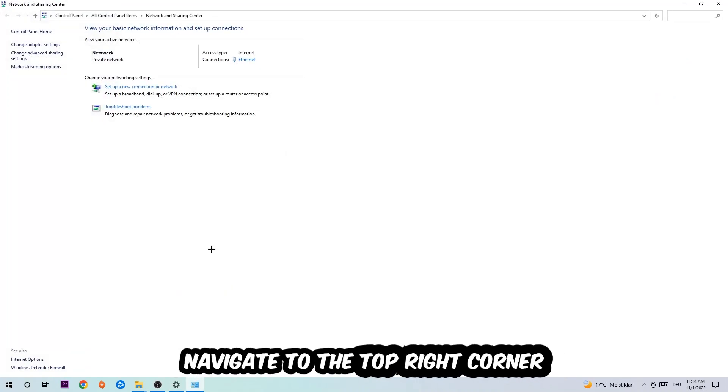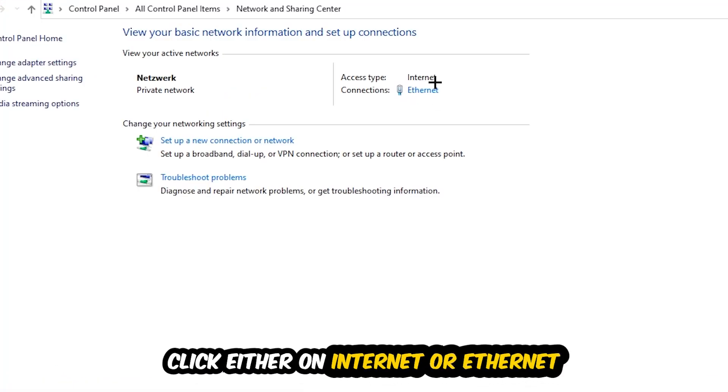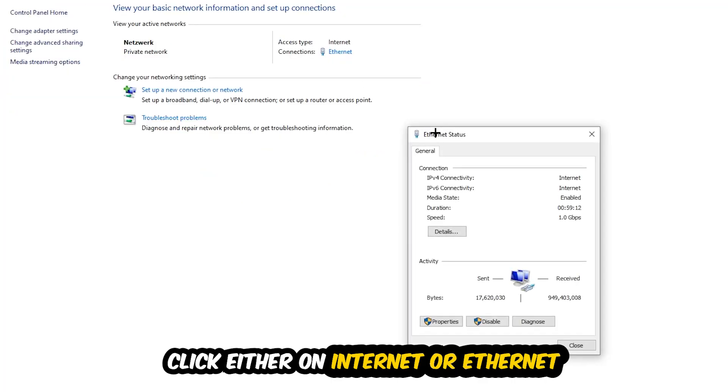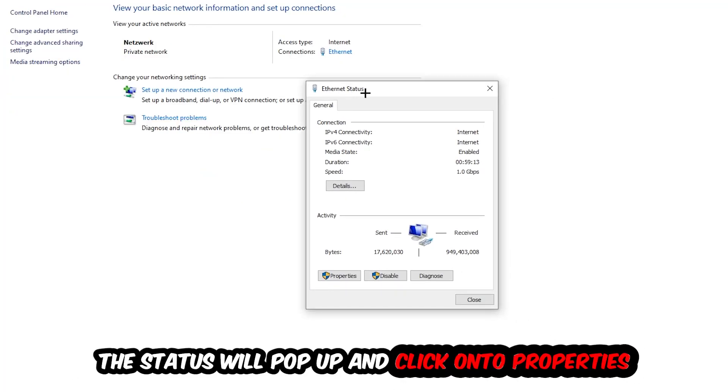Now I want you to navigate to the top right corner on the blue print text where it either says Internet or Ethernet, depending on which one you're currently using. Just click on the blue print text. The Ethernet or Internet status will pop up. I want you to click into Properties. You can only do that by being an administrator.